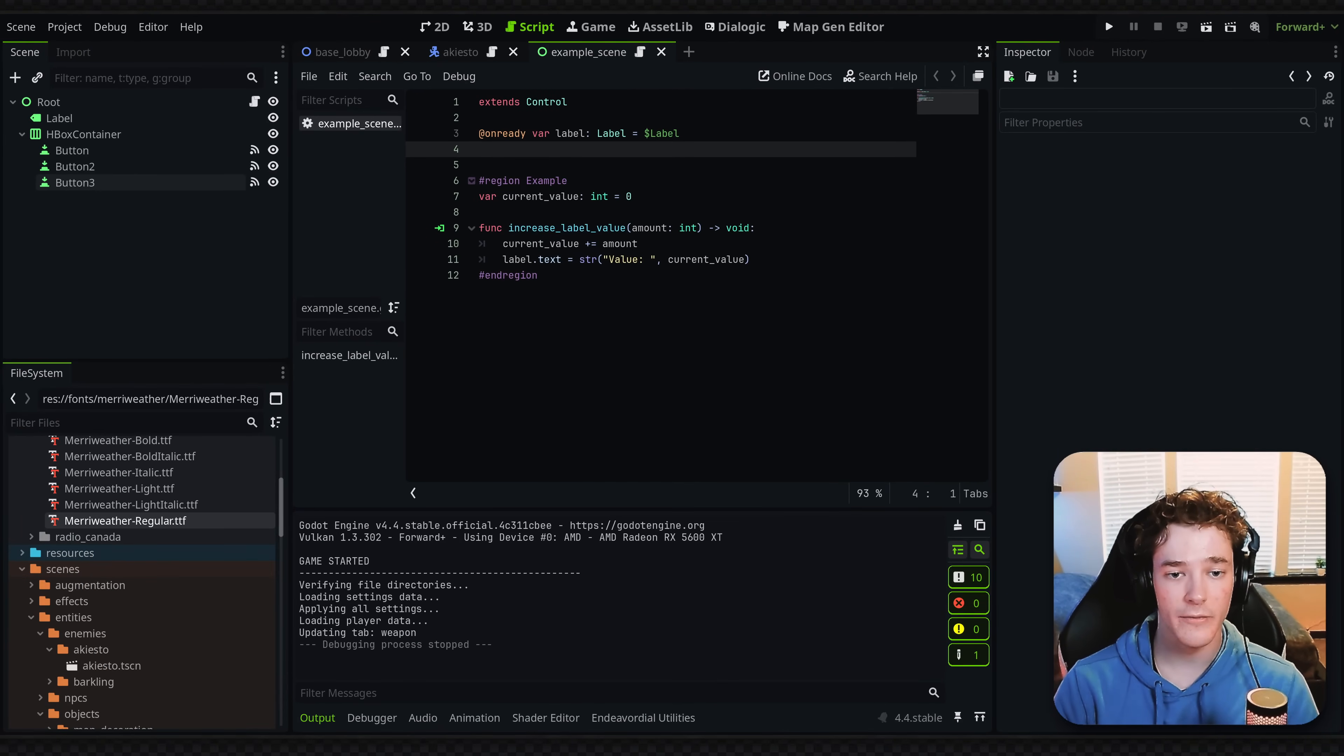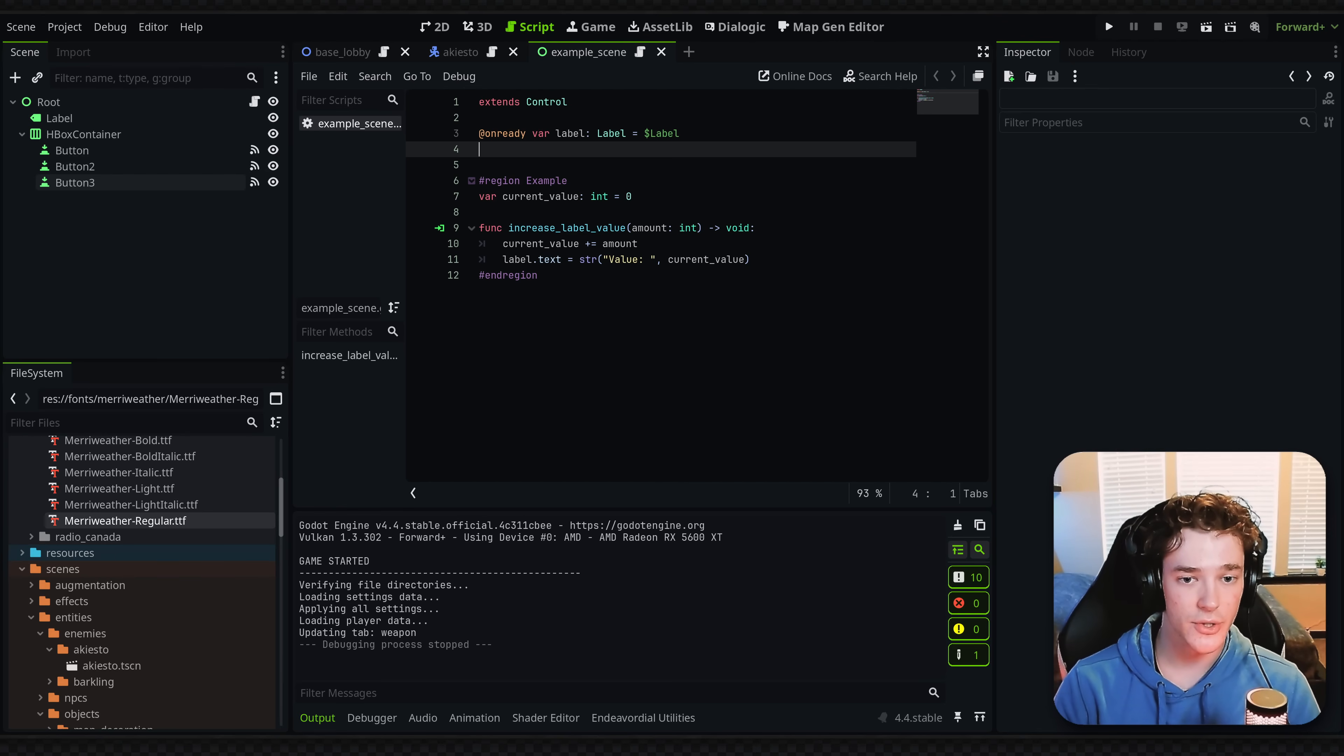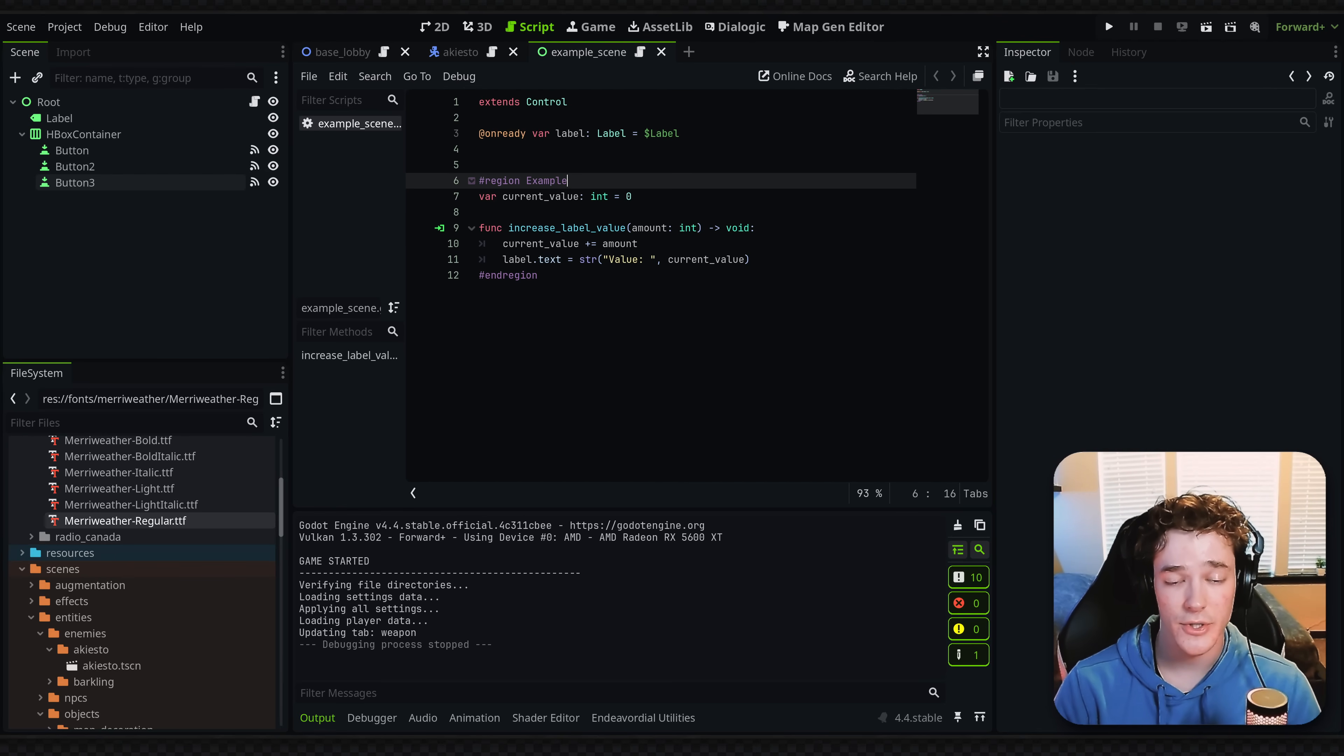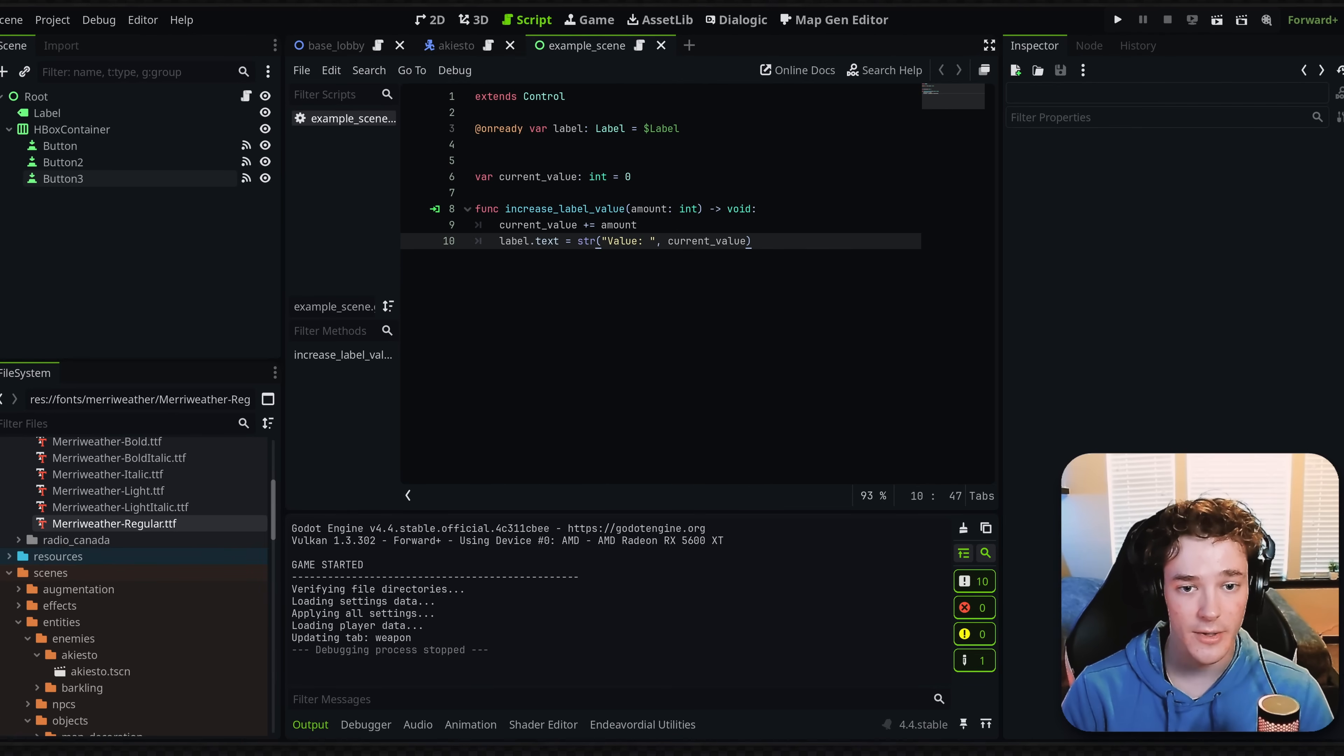While we're on the topic of speeding up your coding, the quickest way to delete a line instead of selecting the entire thing is just to put your cursor on it. Hit control X. I use this all the time.